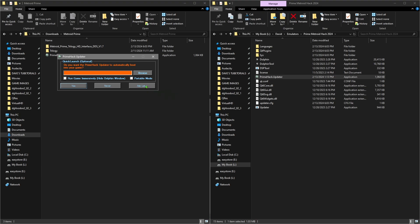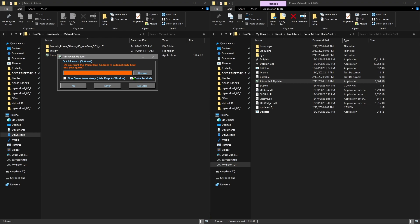I recommend you pick the portable mode. There are two advantages: one is that you'll have the item installed in one single folder, so you can compress it, zip it up, put it on a flash drive and take it to another machine without going through the install process again. The other advantage is that you'll be able to see the Dolphin menu if you want to make changes. Definitely recommend portable mode - once that's done, just tell it yes.